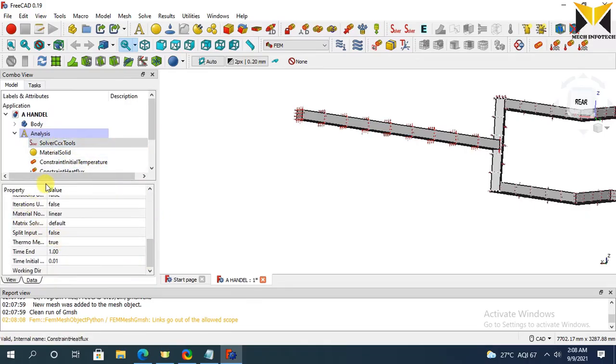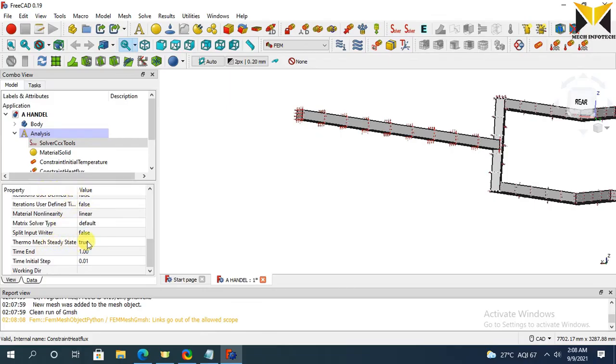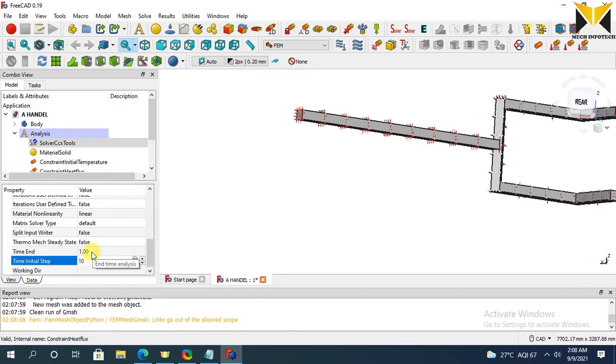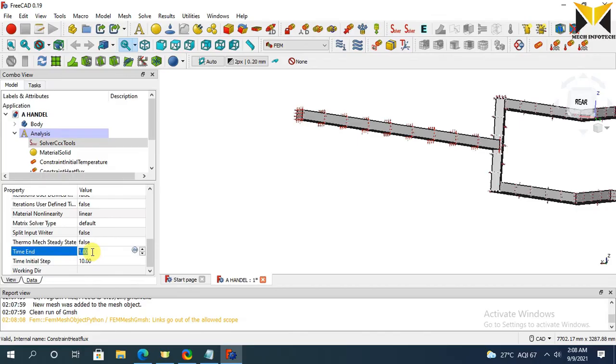Thermo-mechanical study. Now change the value of thermo-mechanical study settings. This is 8, this is false, initial time is 10, and end time is 50.